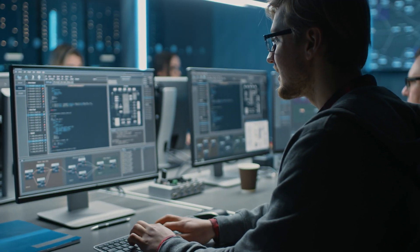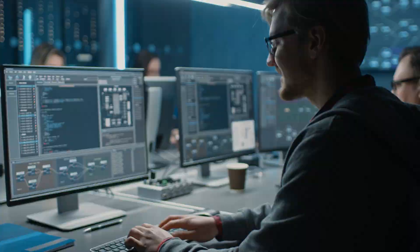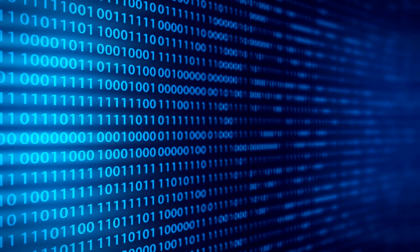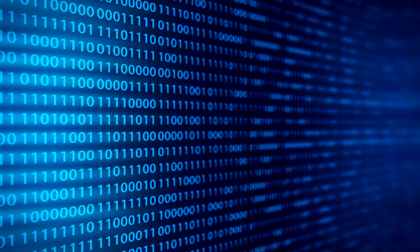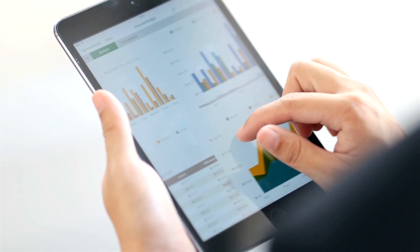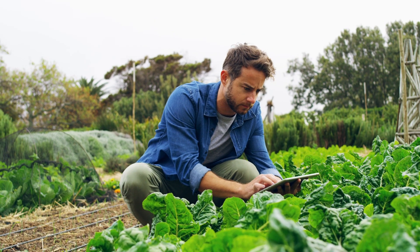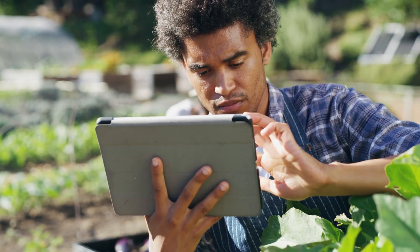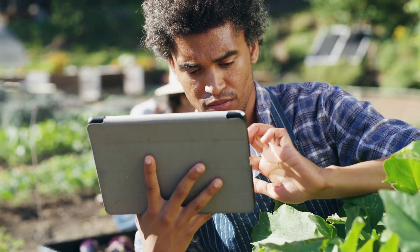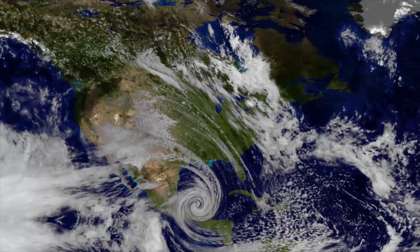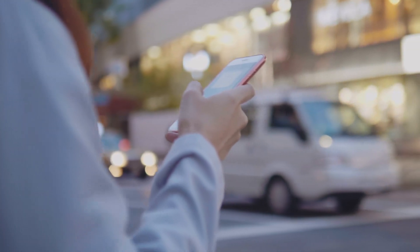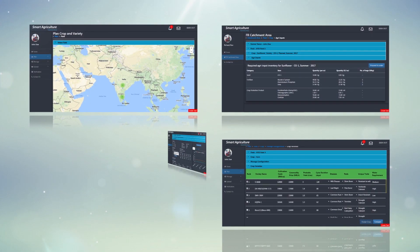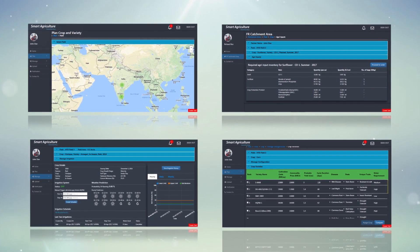The Infosys Smart Agriculture Solution uses algorithms and machine learning techniques to process real-time data captured from the field using IoT devices, in combination with standard reference data, agroecological data, weather data, image repositories, FMS, and third-party data, to deliver actionable and timely insights to John.